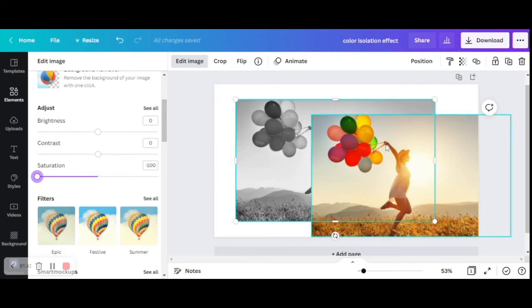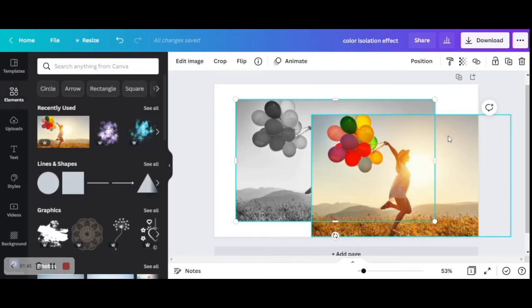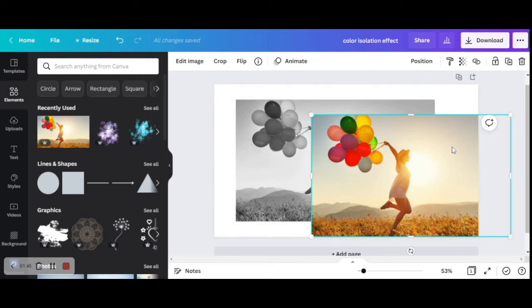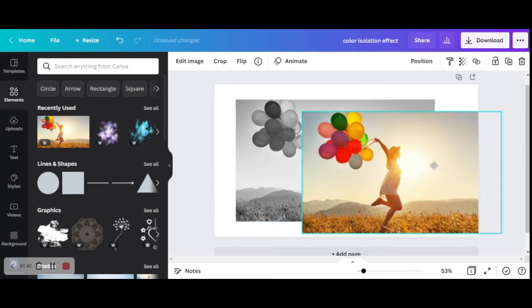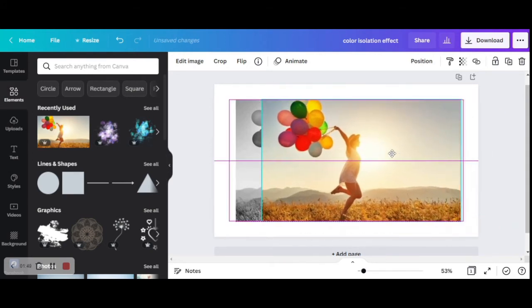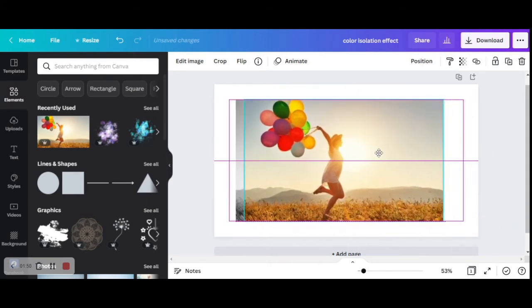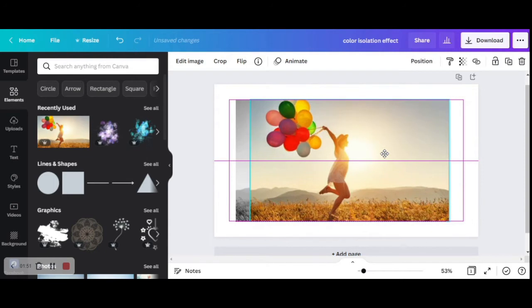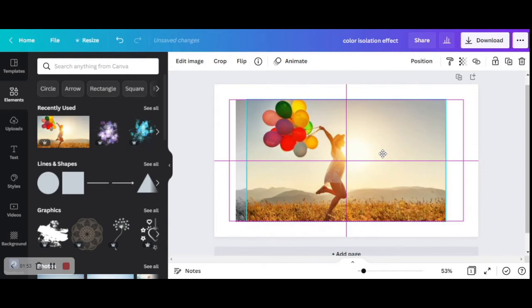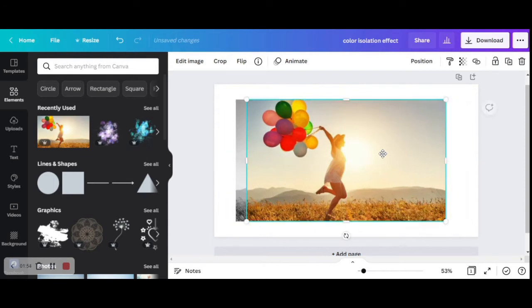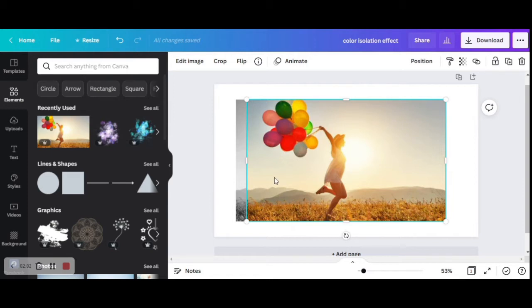For now we are done with this bottom picture and now we are going to start working with the picture that is on top. We are going to click on it in order to select it, then I'm going to drag it a bit to the center so it's visible. The next step is to crop this picture and we are going to try and crop as close to the balloons as possible because we don't need the rest of it, we only need the balloons.